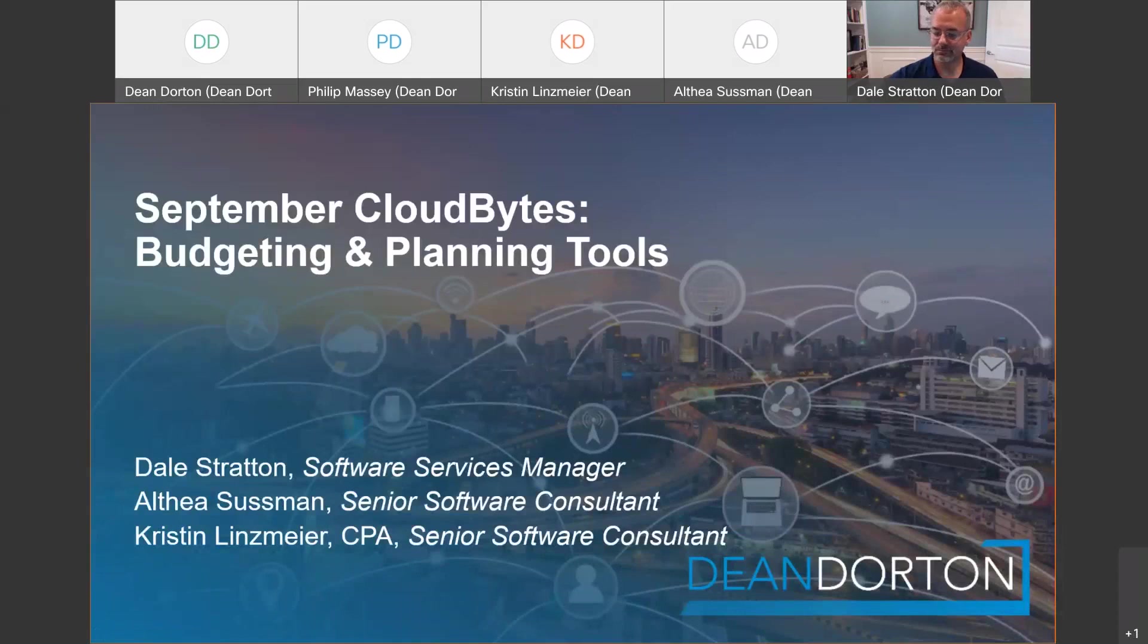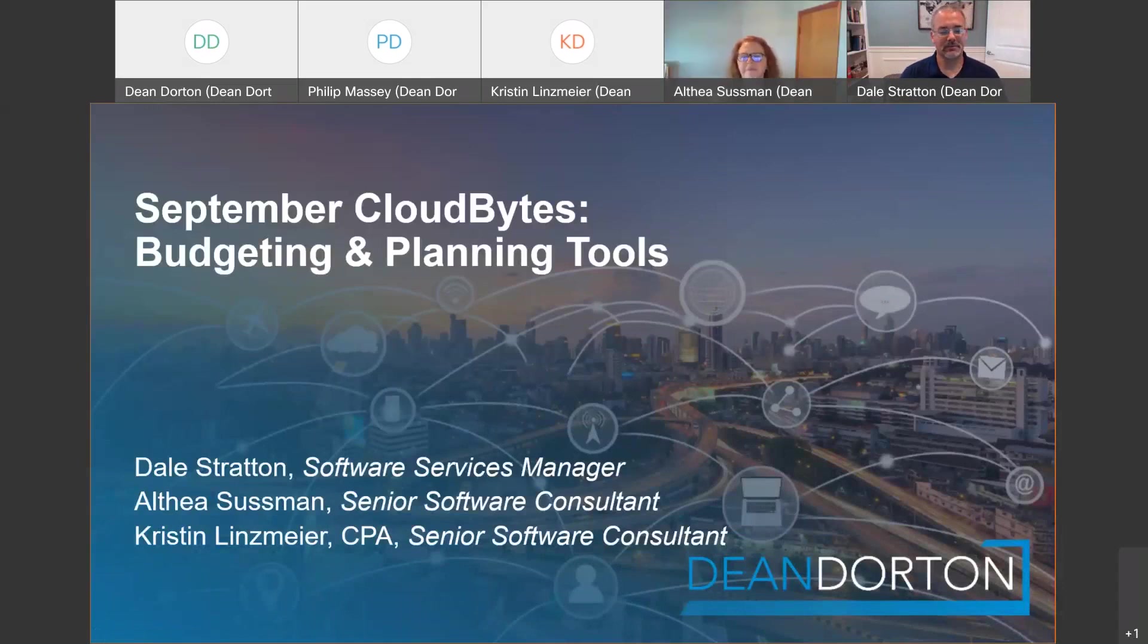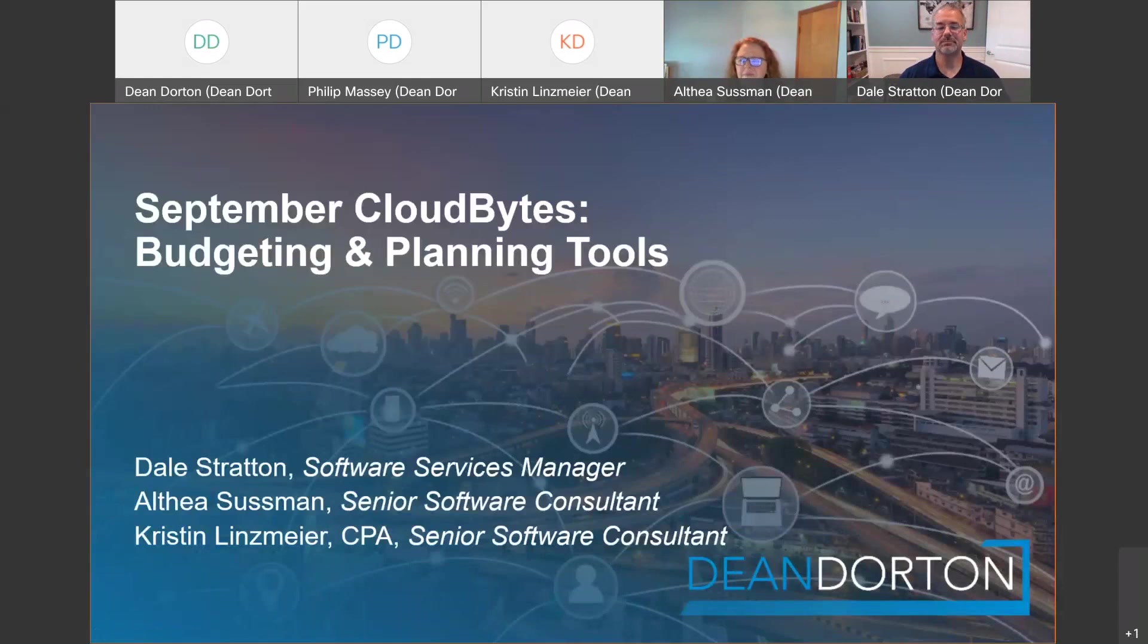Presenting today we've got quite a crowd. First we have Dale Stratton, our software services manager. Then we'll hear from Althea Sussman, a senior software consultant. And rounding out third, we've got Kristen Linzmeier, who is also a senior software consultant.